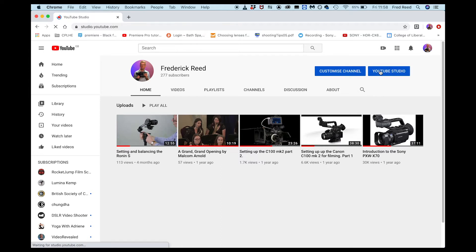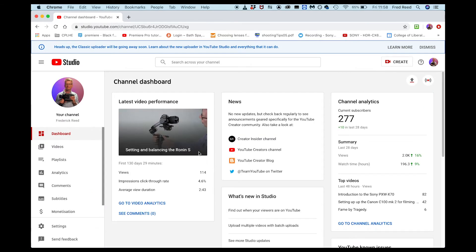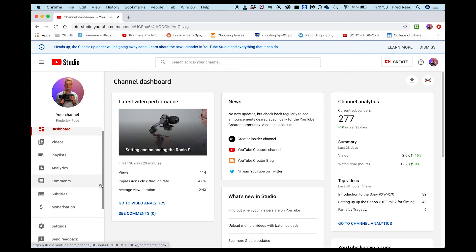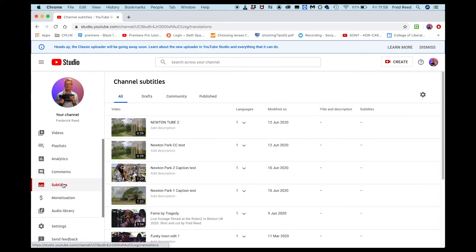Then I need to come to the left hand side and go to subtitles, and then there's the film Newton Tube. I'm going to select that one.